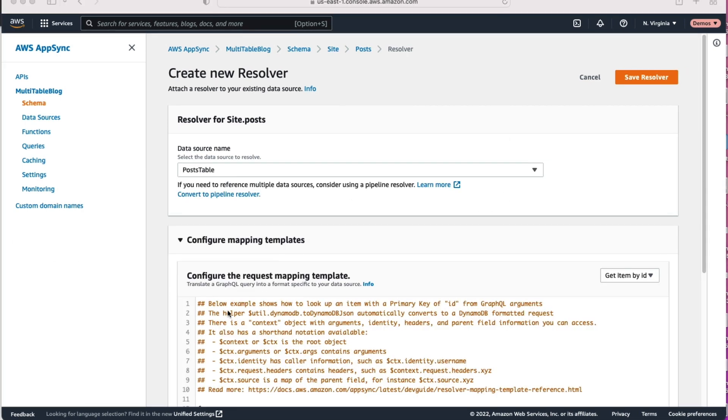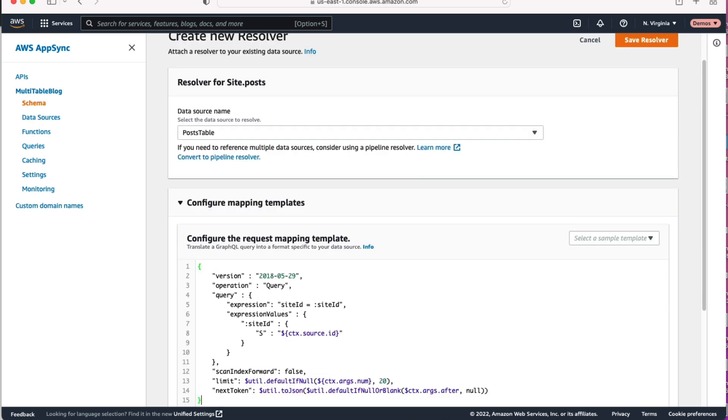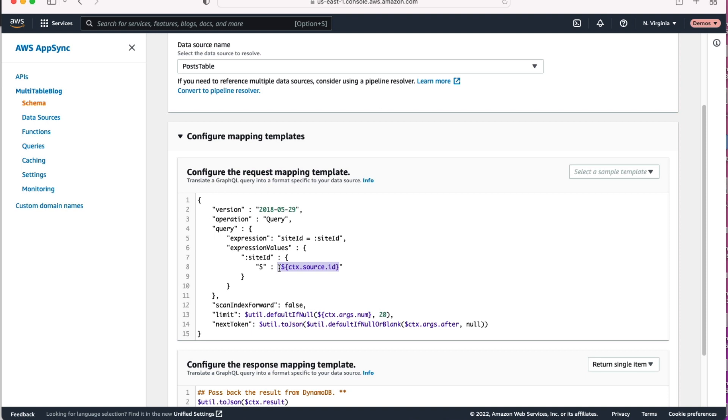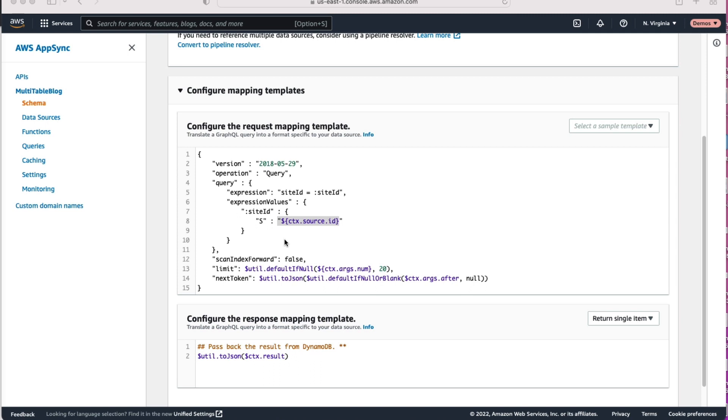And now we'll paste in the request mapping template here. Again, this is a pretty straightforward template. We're doing a query operation against DynamoDB. We're looking for all the posts with a particular site ID. And notice that when we're pasting in that site ID, we're using the context.source object that's passed into that query there. What that's saying is, we know this is a second or later step in a GraphQL query. There's already a parent item that's being fetched. And based on that item we retrieved, we can pass in that site ID in order to fetch the posts for this.